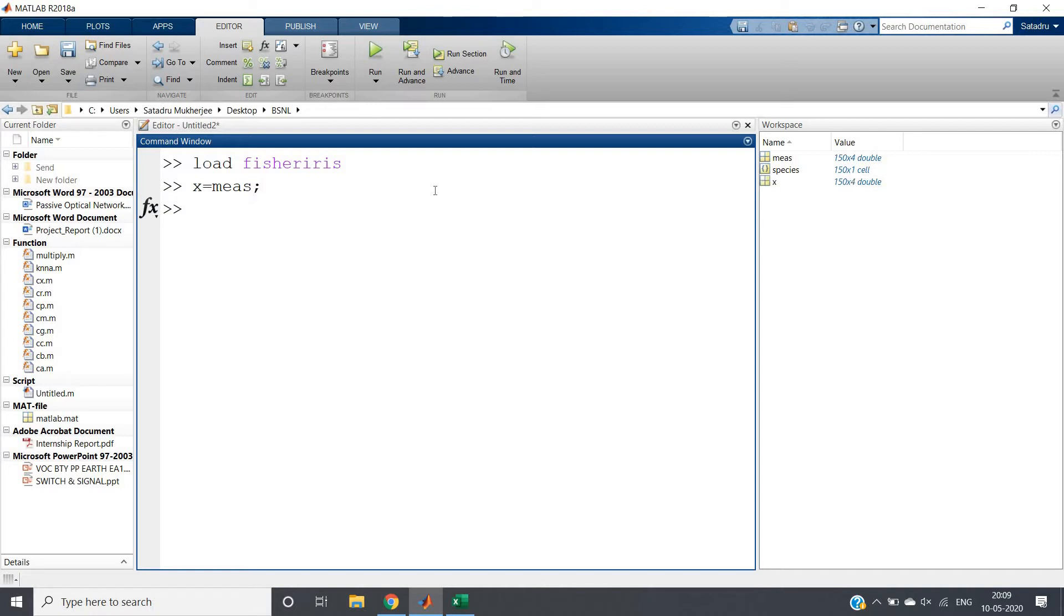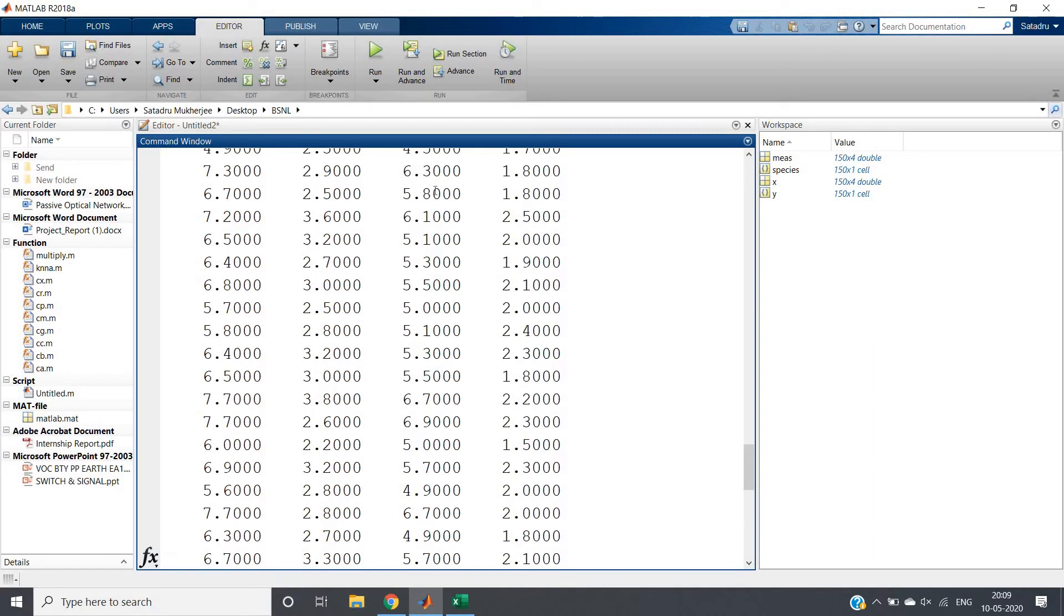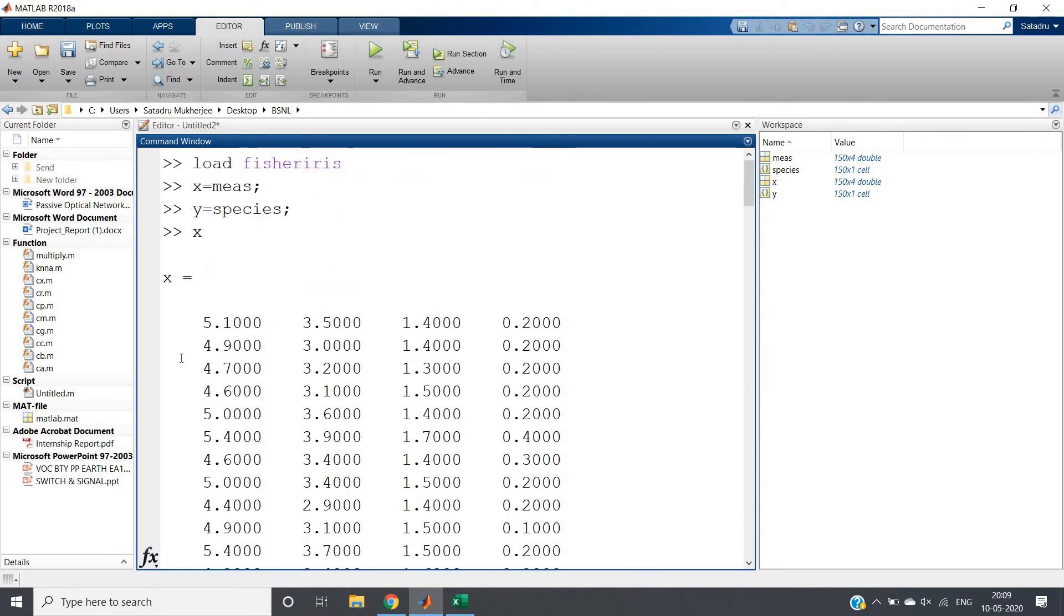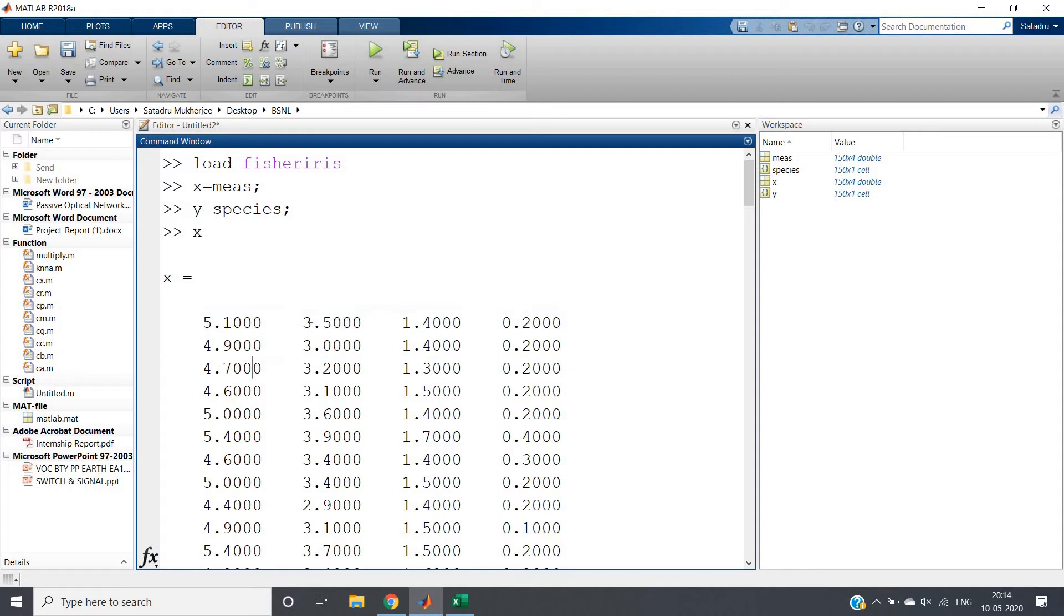Let's store the species in a variable - this is what we have to classify according to. Now if I write x and click enter, I'll get different data values. These are sepal width, sepal length, petal width, and petal length. The first column is sepal length, second is sepal width, third is petal length, and fourth is petal width.